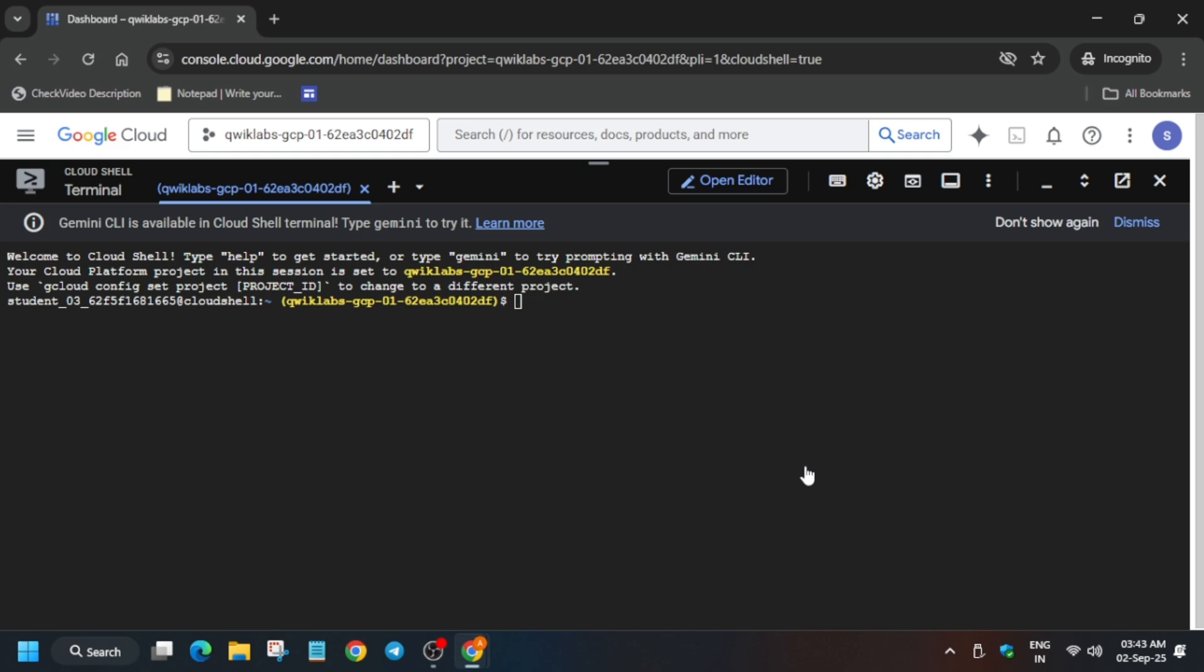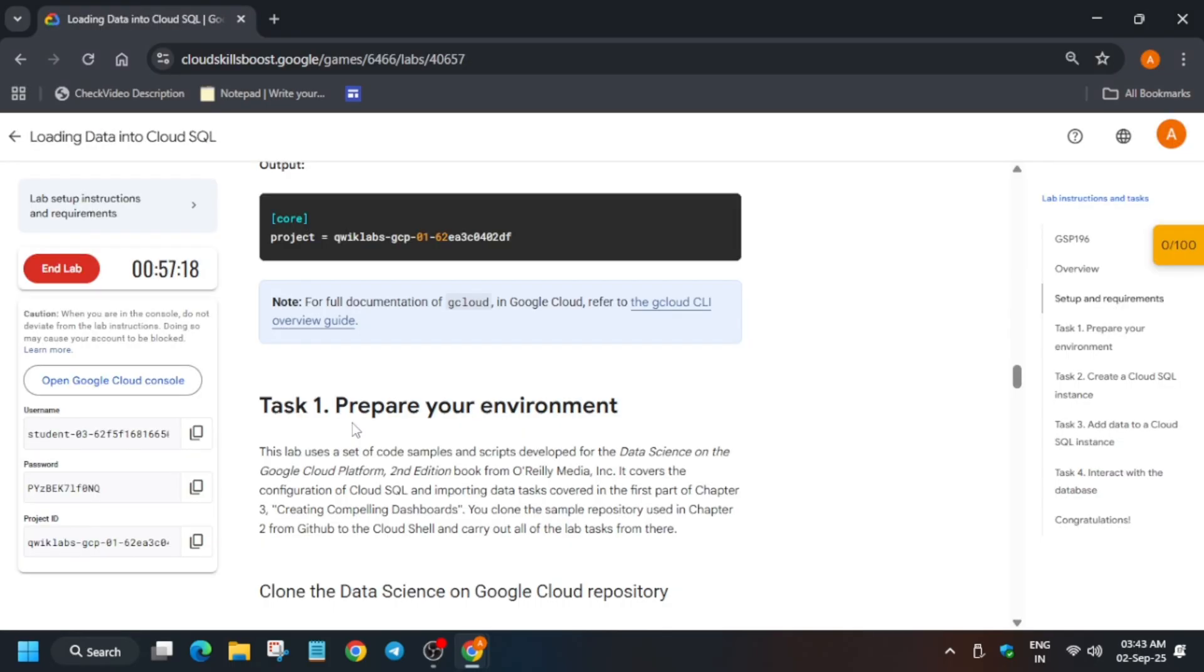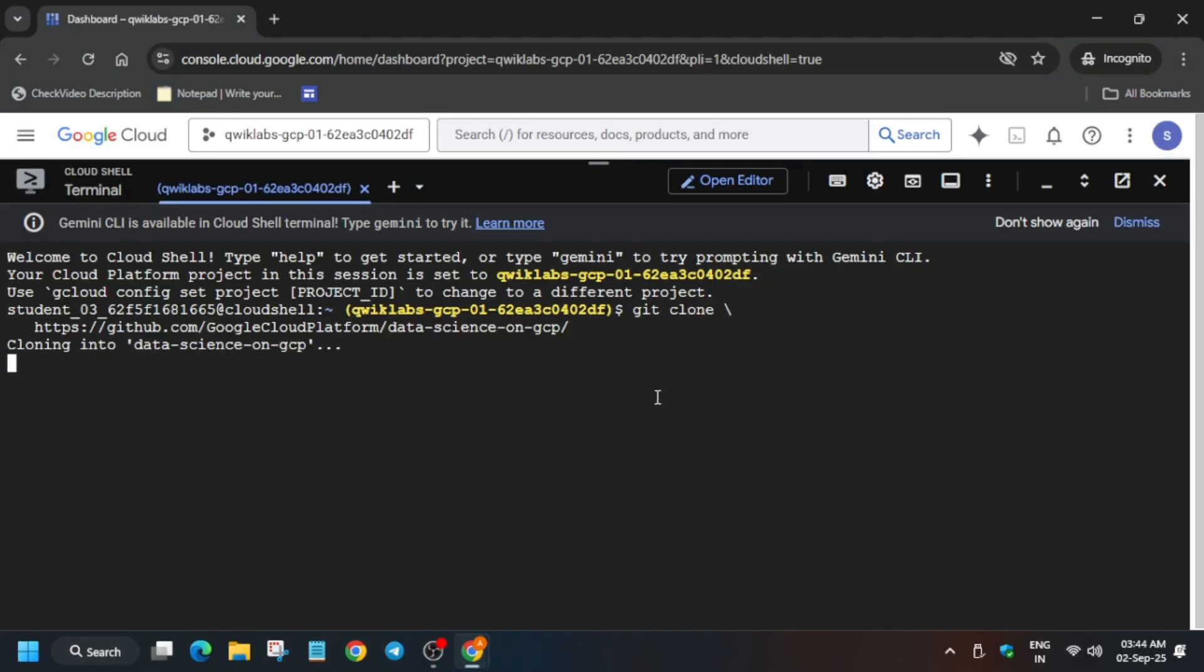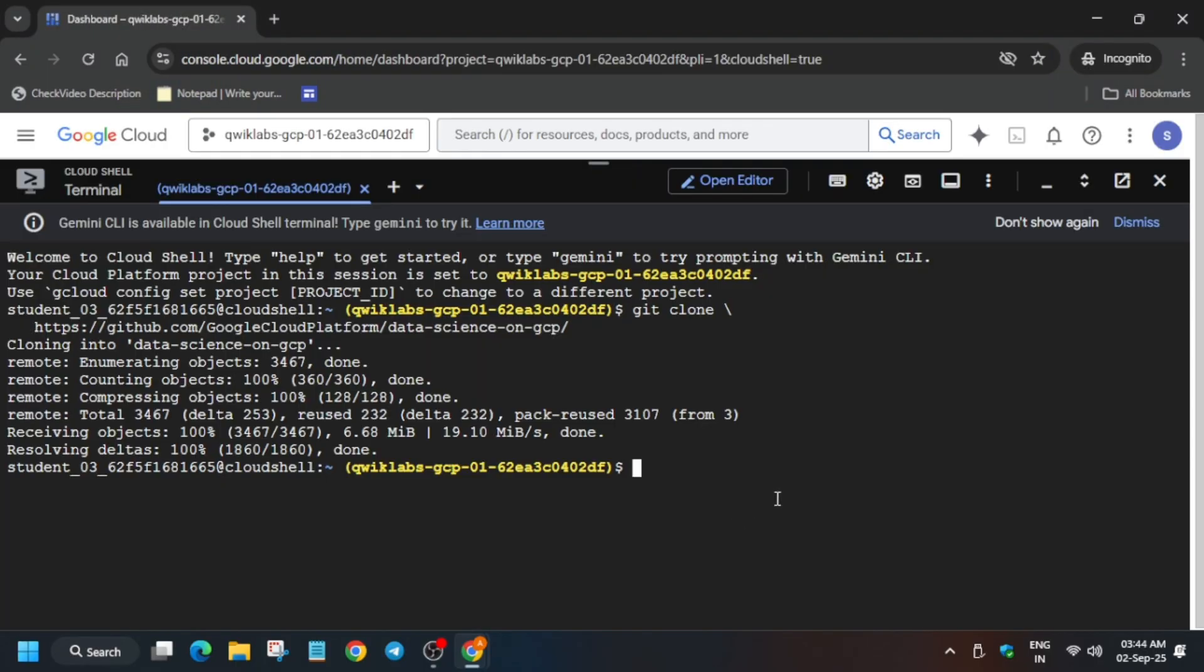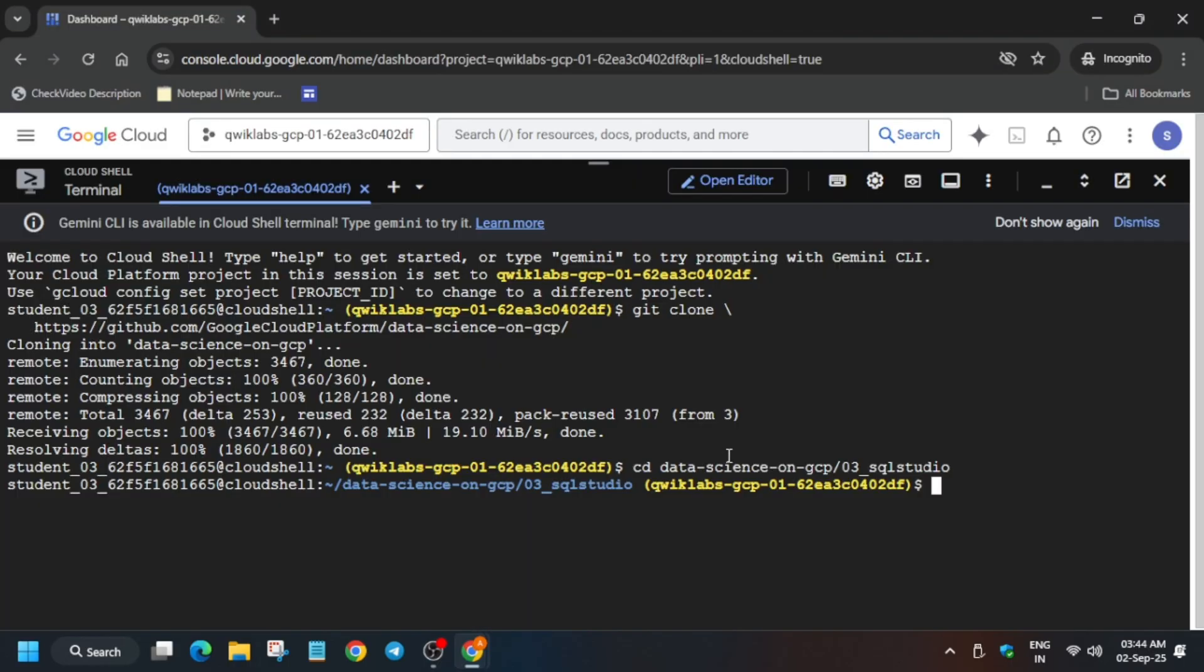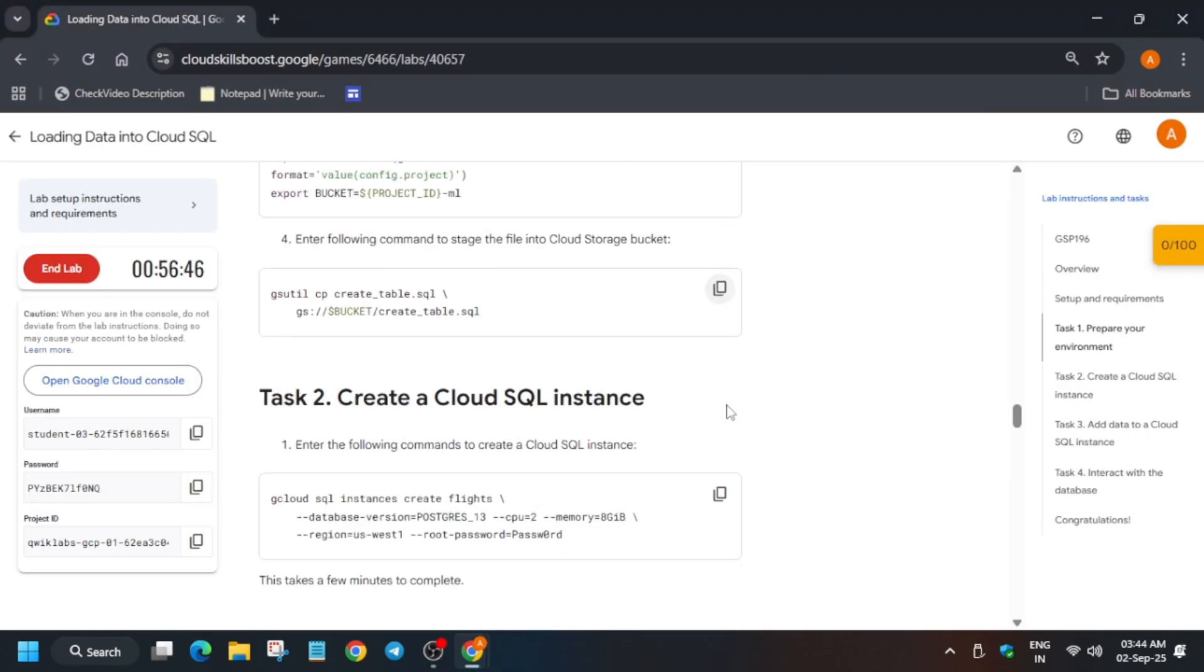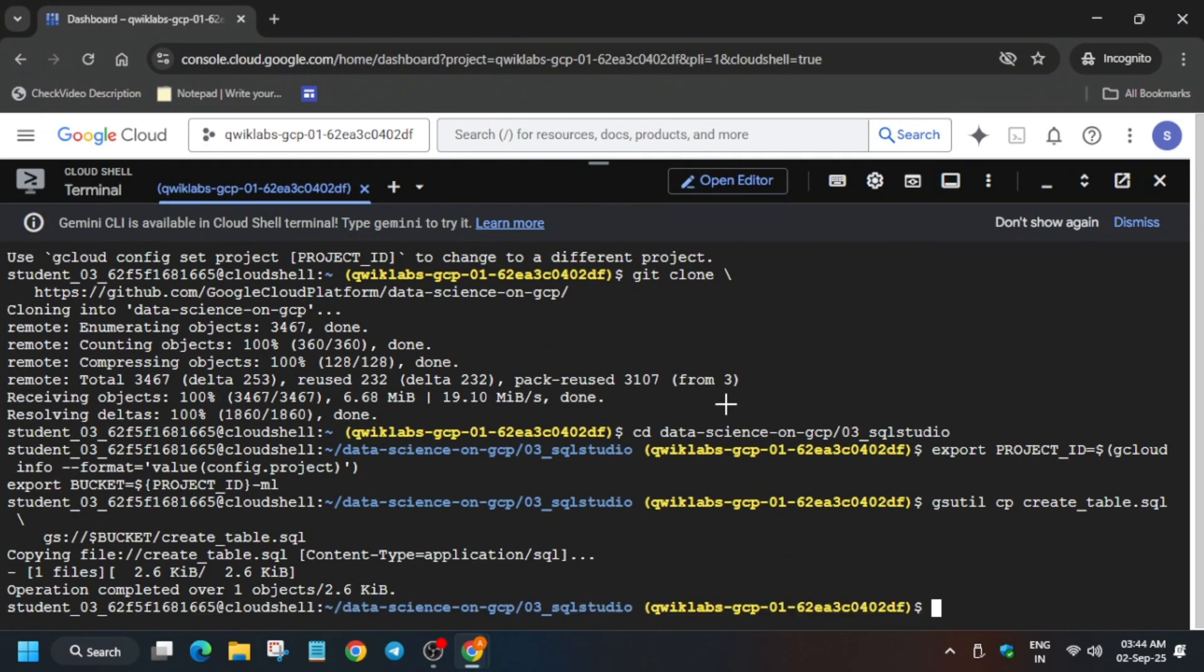The cloud shell is ready, so we have to move forward to the lab instructions. First, run the git clone command, then change the directory, then export the values, and then create a table.sql file in our cloud storage.